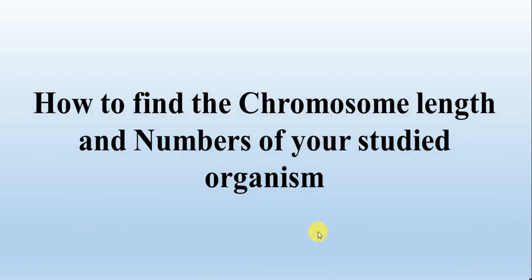In this video, we will try to find how we can find the chromosome length and the number of chromosomes present in our studied organism. For example, we are working on an organism and we want to know what is the length of each chromosome of that organism and how many chromosomes are present in that organism. So how to find this? Let's start.